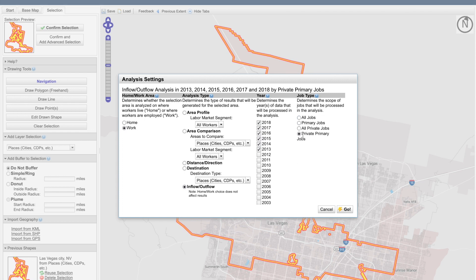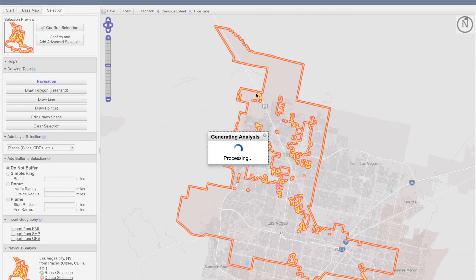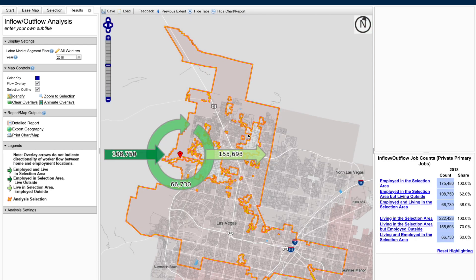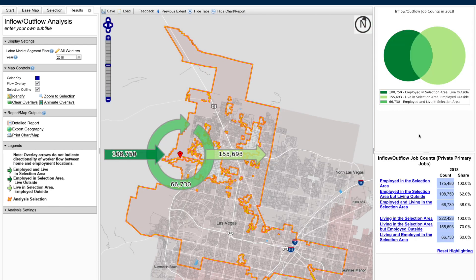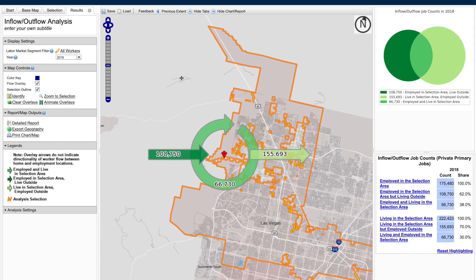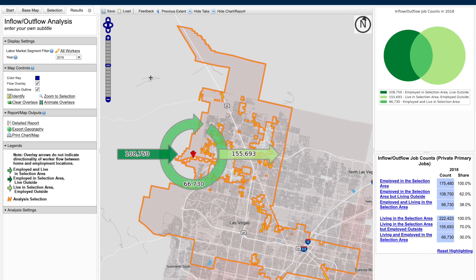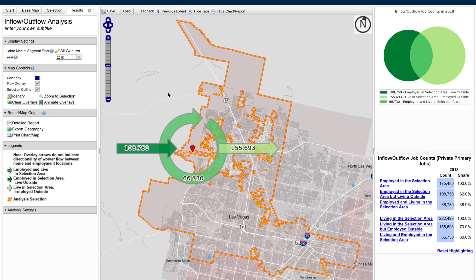I'm going to go ahead and stick with private primary jobs and click Go. As my analysis is processing, I can now see that a chart is being displayed along with my results tab, just like the other analysis. I can go ahead and move my map around if I want to get it more centered.